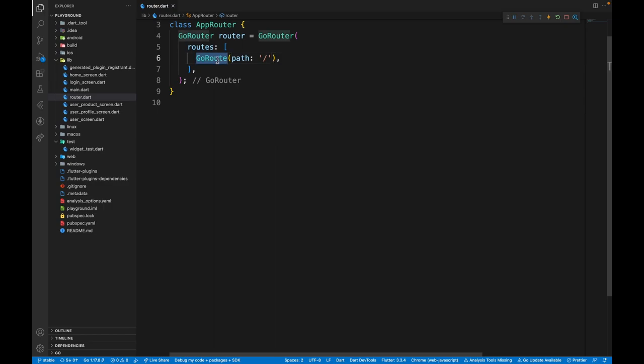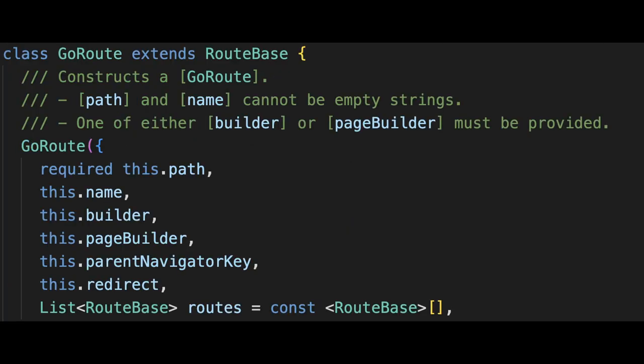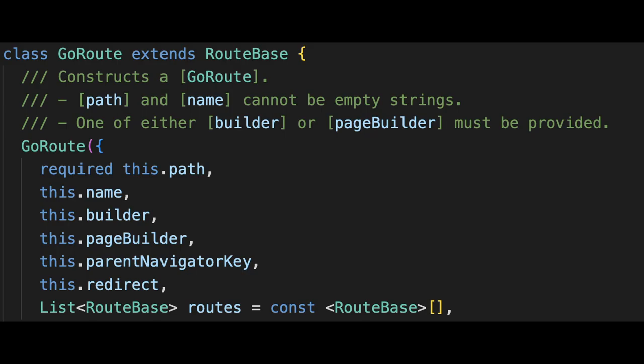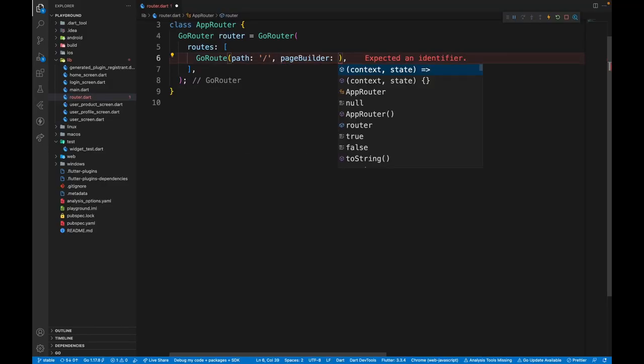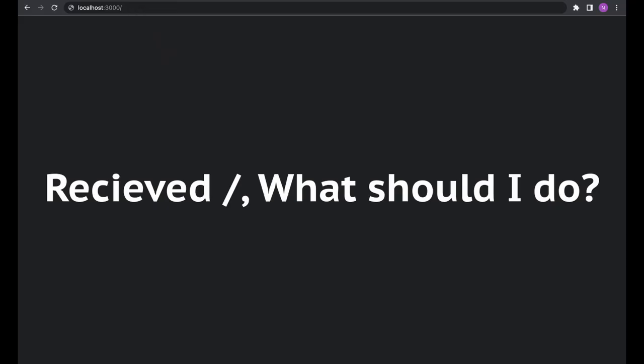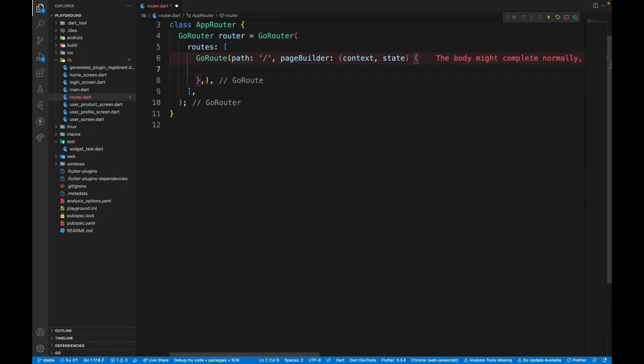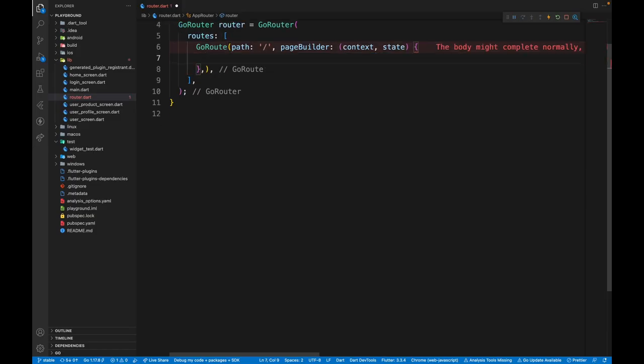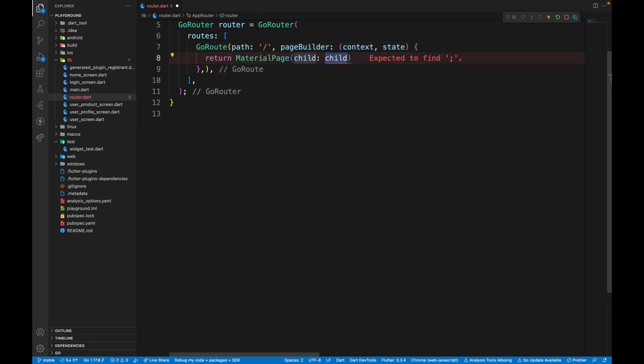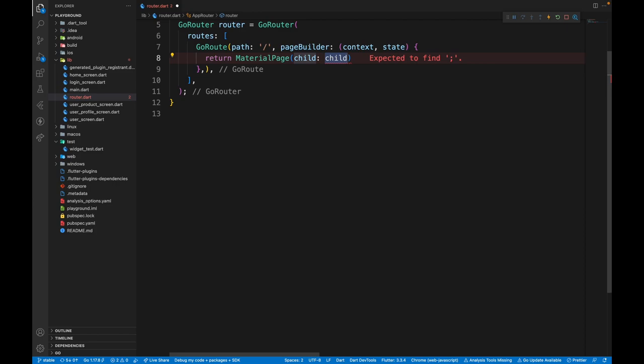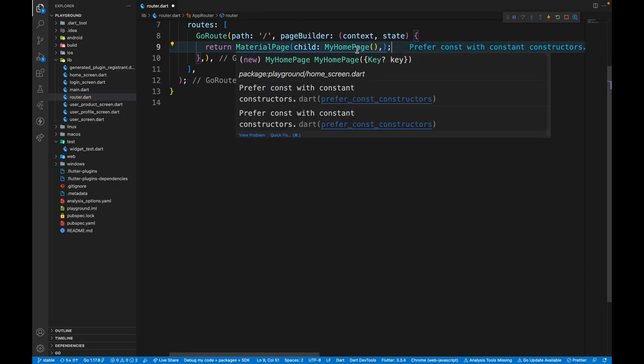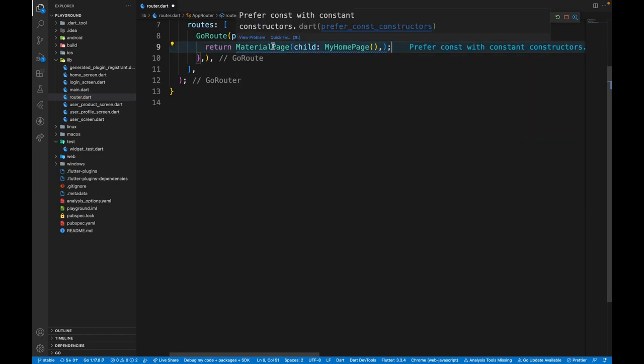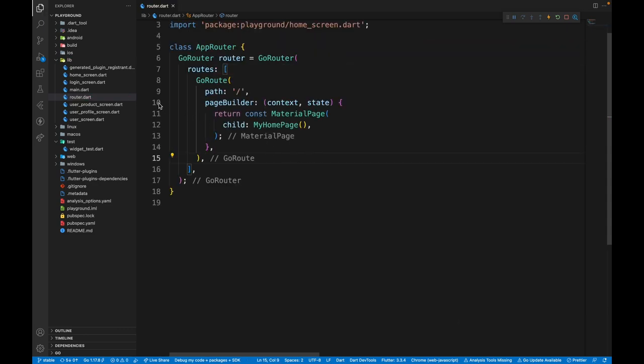We use the GoRoute class here instead of route base class because route base is an abstract class. GoRoute inherits from that abstract class. We saw the path property. The next property is the page builder property. So our app knows that on this particular path we need to do something, but we have not mentioned what we need to do. That is exactly what page builder will do for us. Within this function, we need to return material page. And in the child, we will have the screen that we want to return. So our screen is going to be home screen. And since it doesn't require anything from the constructor, we can just mark it as constant.